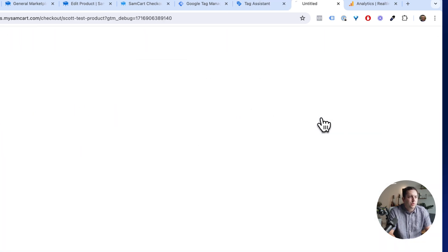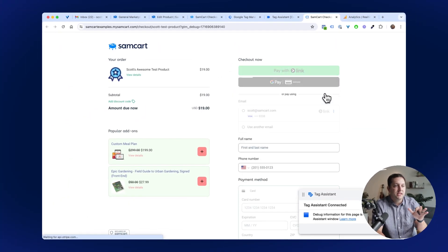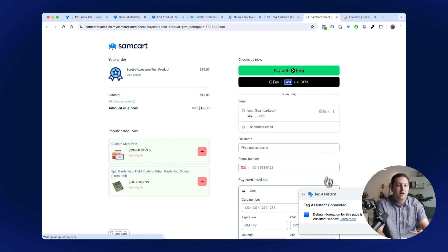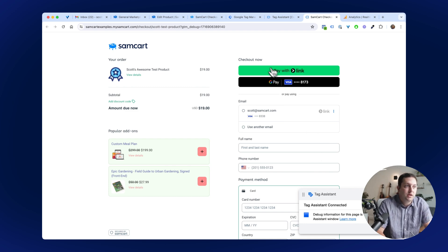And so what it's going to do is it's going to open up the Tag Assistant. Down here in the bottom window, you get this kind of blue or green mark that says cool, you are connected, right?